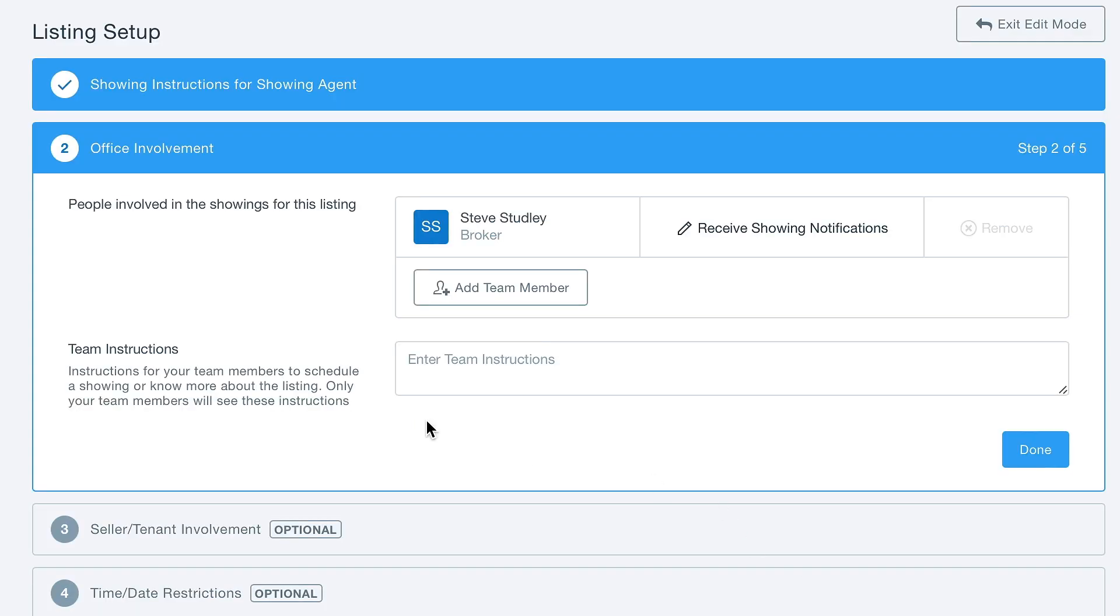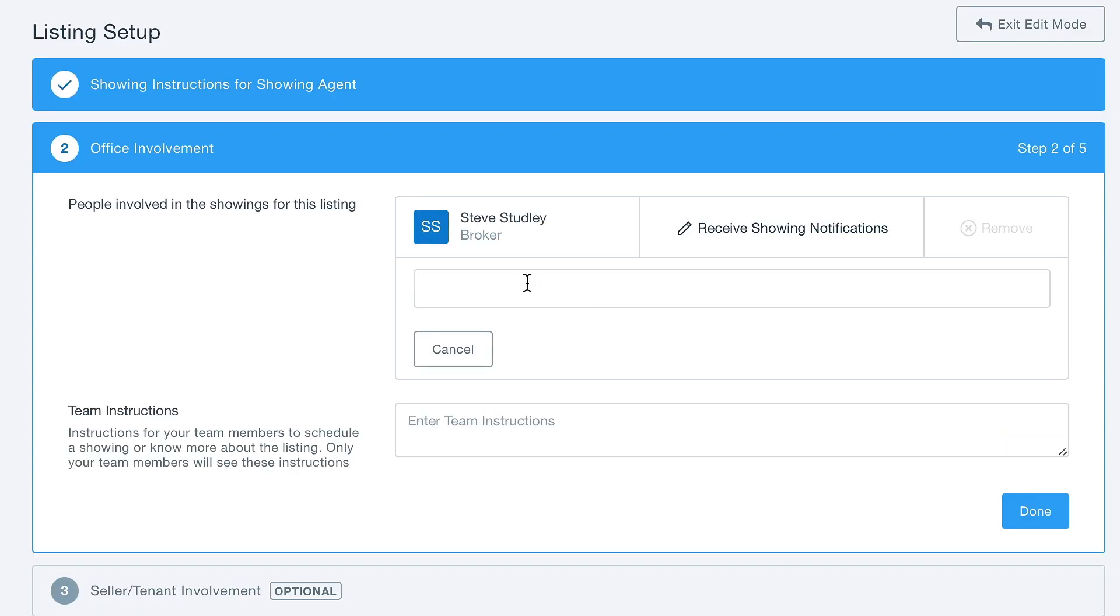The next tab is the Office Involvement tab where we can add team members from our office to our listing and give them instructions.